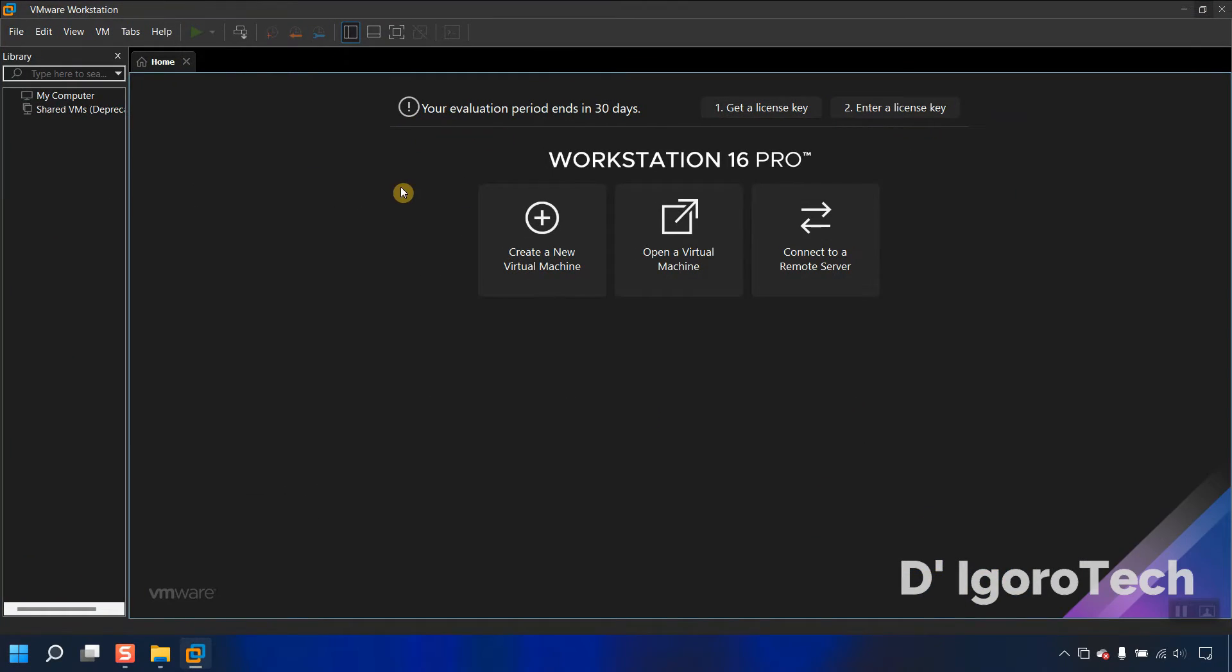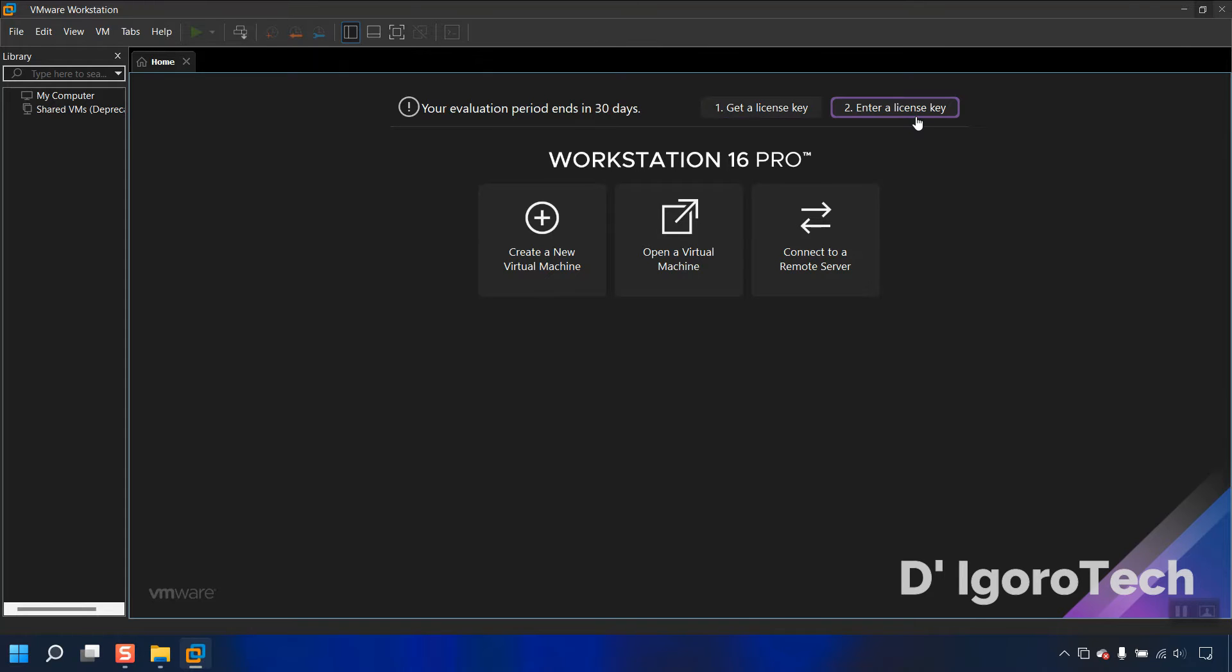You can see that the evaluation period ends in 30 days. You have the option to get a license or enter a license key. You can see the version, which is version 16 Pro.